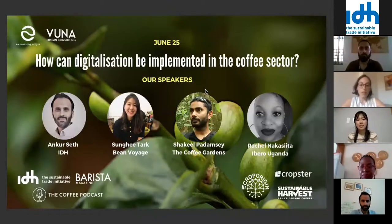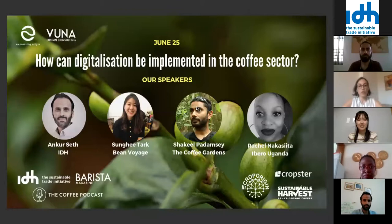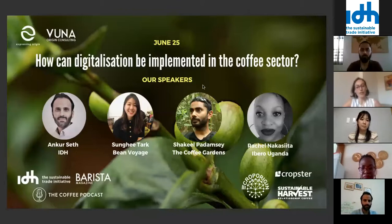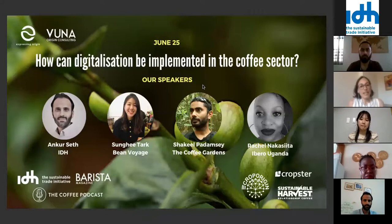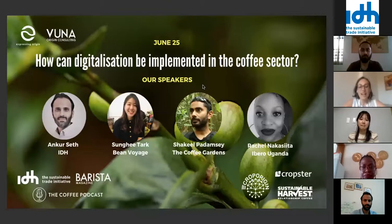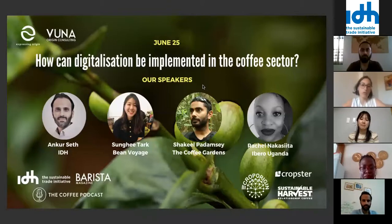Hi everyone, thank you so much for joining us today for this third webinar of the Digital Coffee Future series. While we wait for everyone to join, I'll make a quick introduction to the series and to the session.